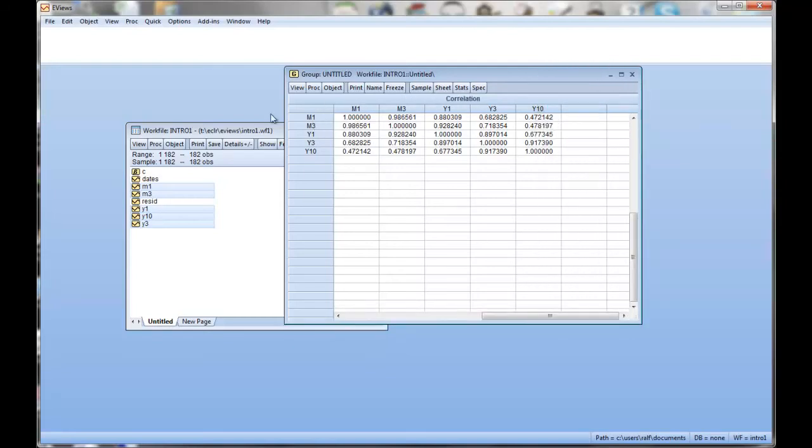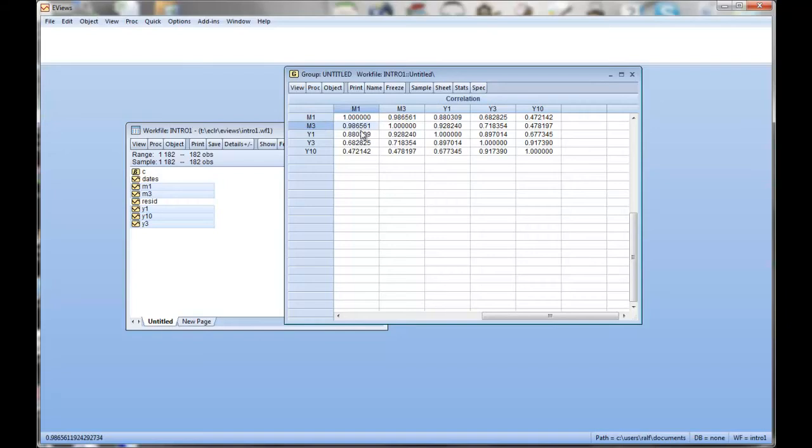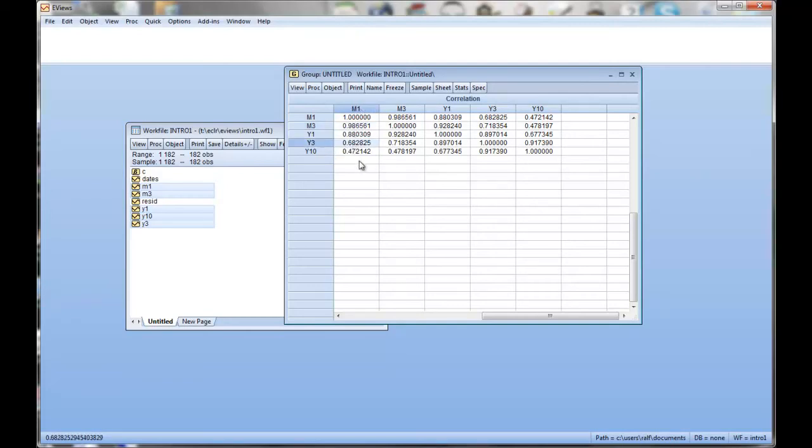So you have all the series in the first row, in the first column. What we see here is the value of 1. That's the correlation between M1 and M1, that's not surprising. The correlation between M1 and M3 is 0.987 approximately. Of course, the correlation between M3 and M1 is exactly the same. So this is a symmetric matrix. You can see actually the correlation here of M1 with M3 is 0.988, between M1 and Y1 is 0.888, M1 and Y3 is 0.688, and so forth.